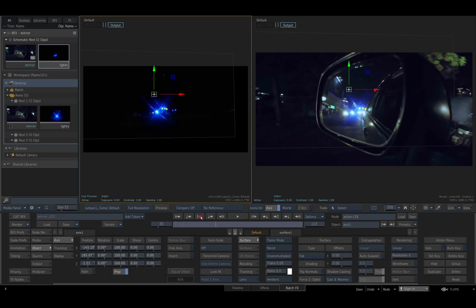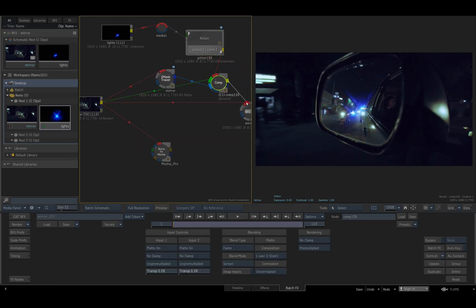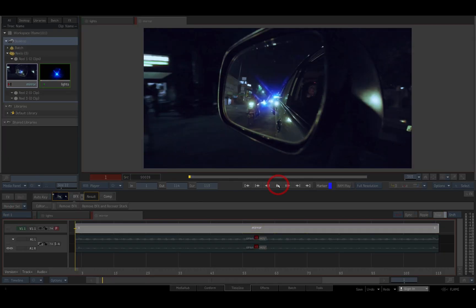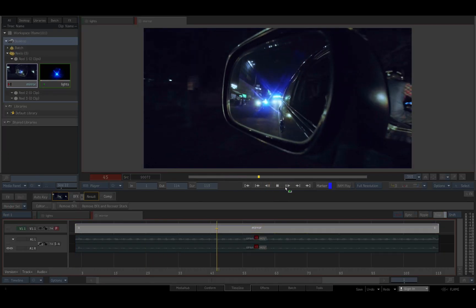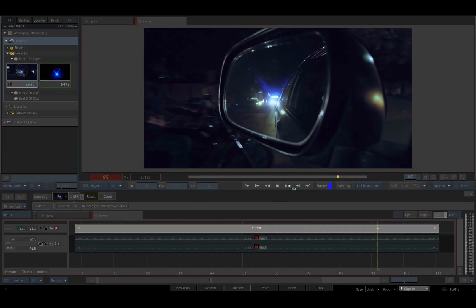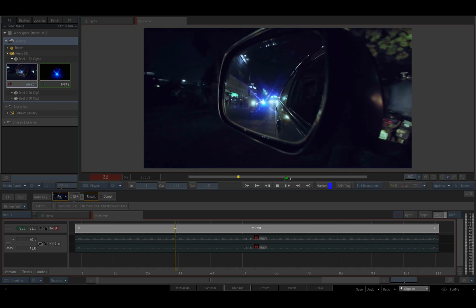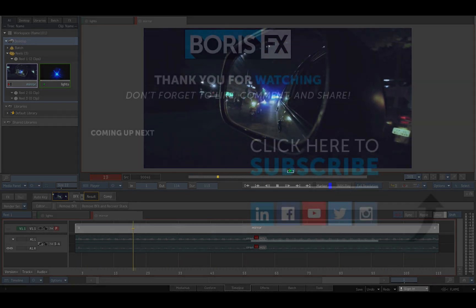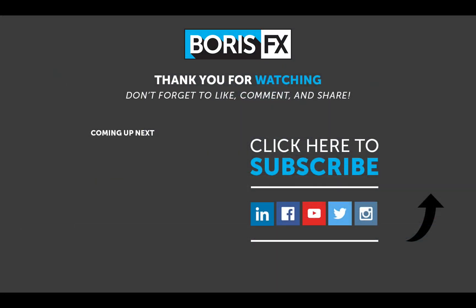Finally I'll connect the comp result to the batch effects output, exit batch effects and play back the result in the timeline. Thanks for watching — for more tutorials on Mocha and the rest of the Boris FX product family, check out the training pages at borisfx.com.